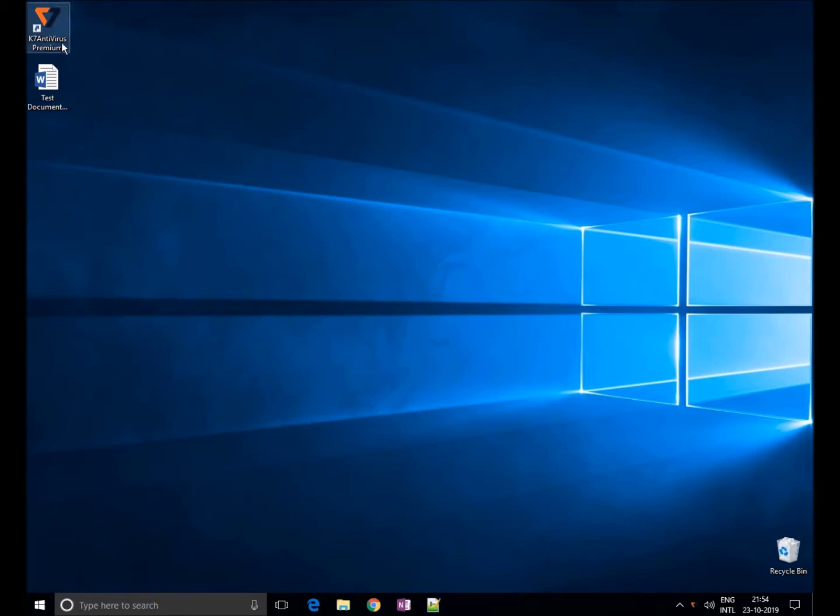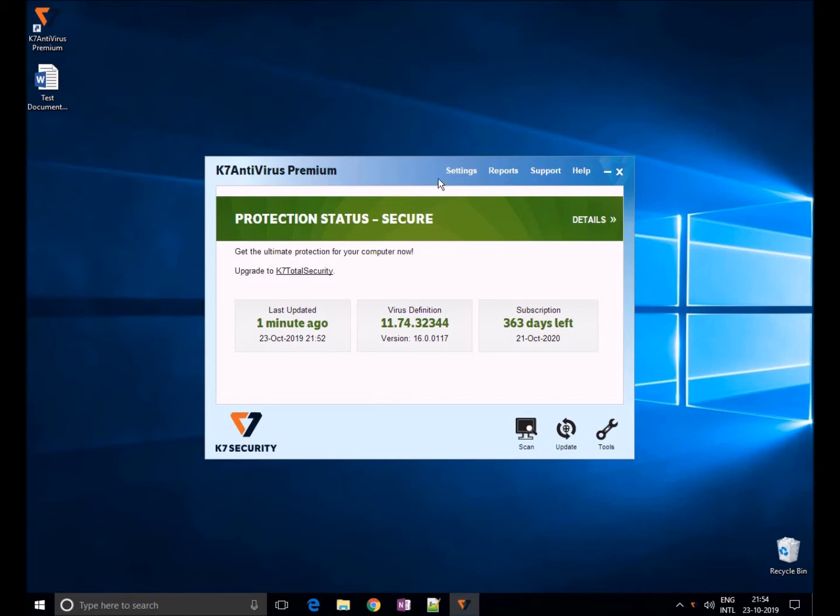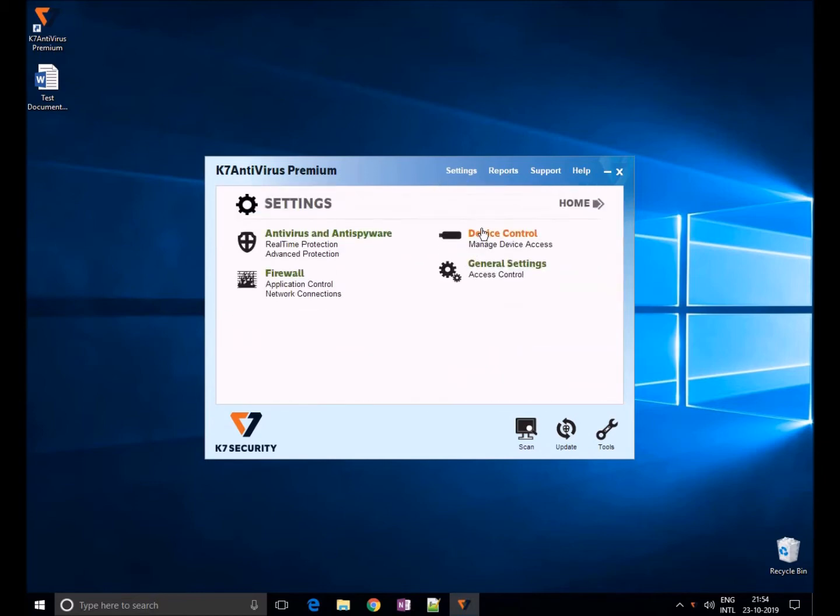With the increase in malware infecting your system through devices like USB, it is important to protect access to these devices.